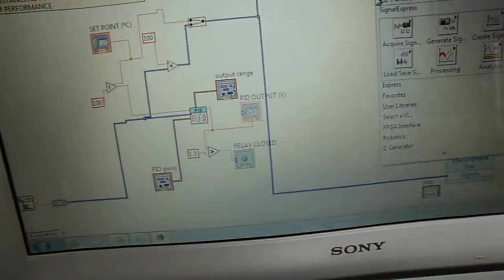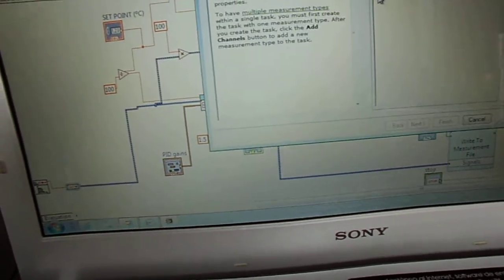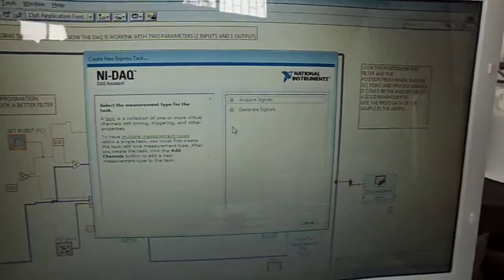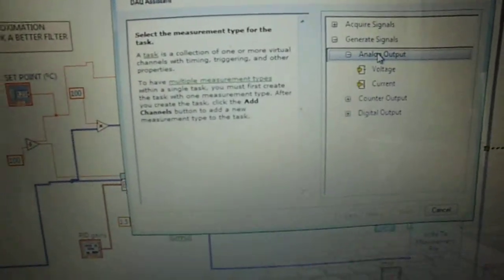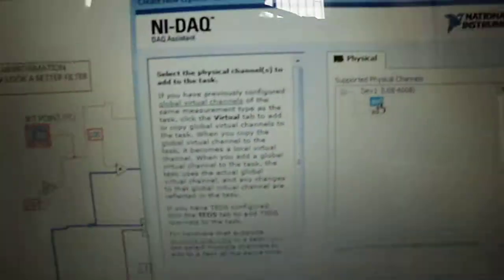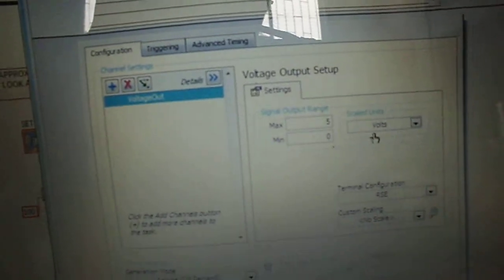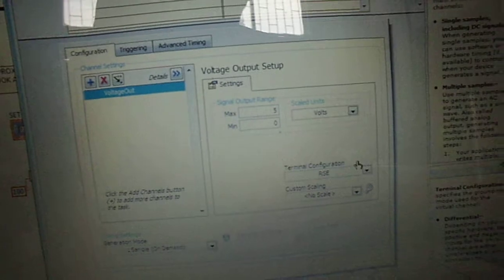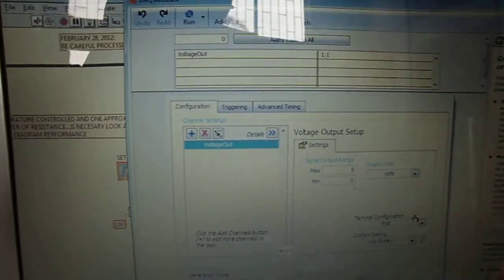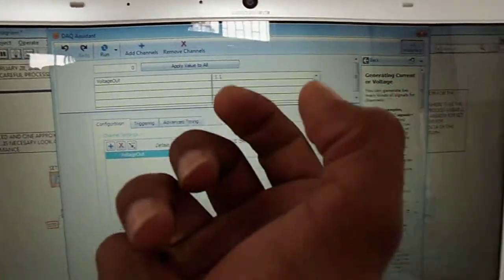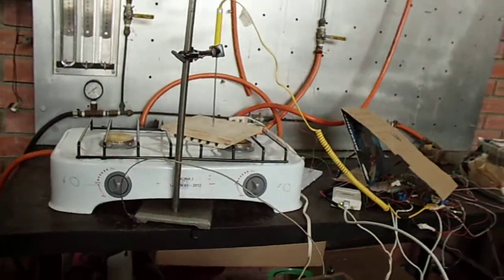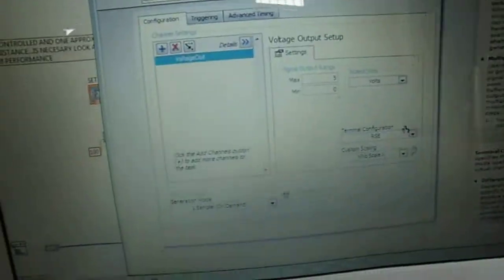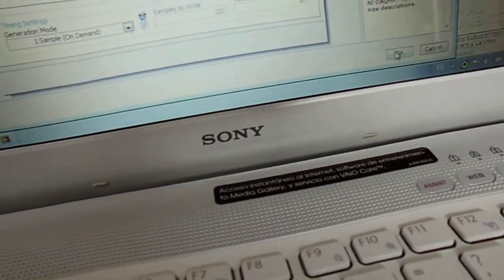Now we are going to work with the output from the DAC — giving actions from the computer to the actuator. When you choose 'Generate Signals', analog output, because we are working with a voltage — choose A0. Click 'Finish'. Maximum value is 5V, minimum value is 0V — referenced to ground. For these reasons, these values come from the control codes, the PID codes, taking actions from the computer to the actuator. We have two values: zero voltage and five voltage. Choose one sample on demand and click OK.